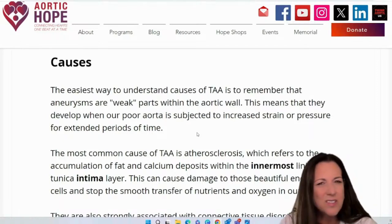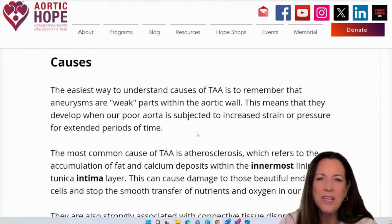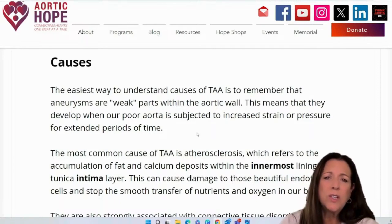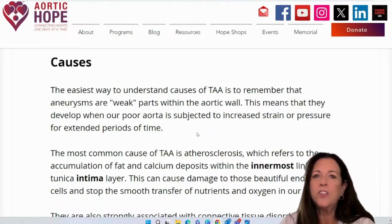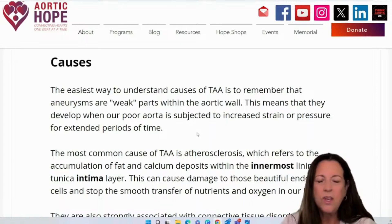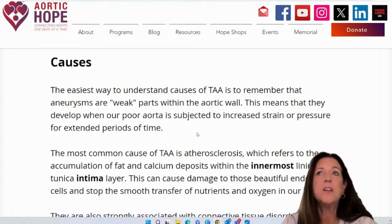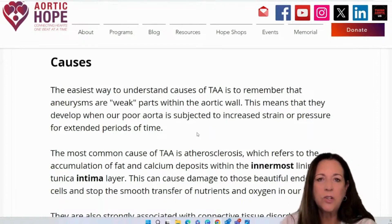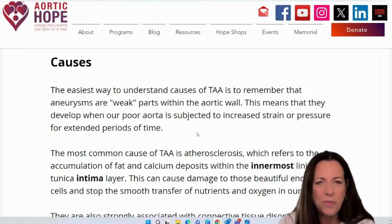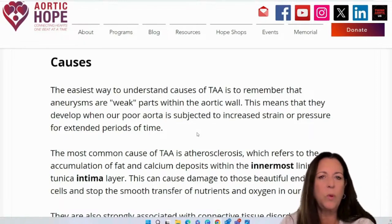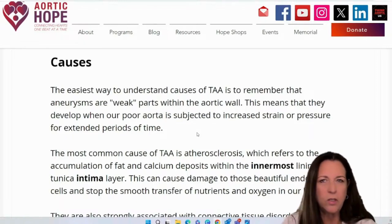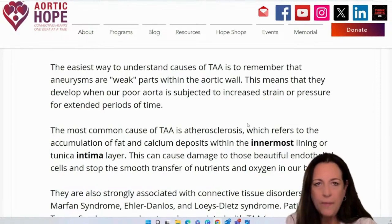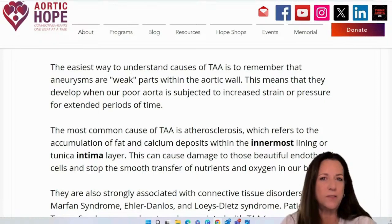Now remember, this doesn't necessarily mean exercise — exercise is good. It means when you add in genetics, being overweight, high blood pressure, things of that nature — now this is extra, and we don't want our aortas to be extra. The most common cause of a TAA is atherosclerosis, which refers to the accumulation of fat or calcium deposits within the innermost lining, the intima layer.